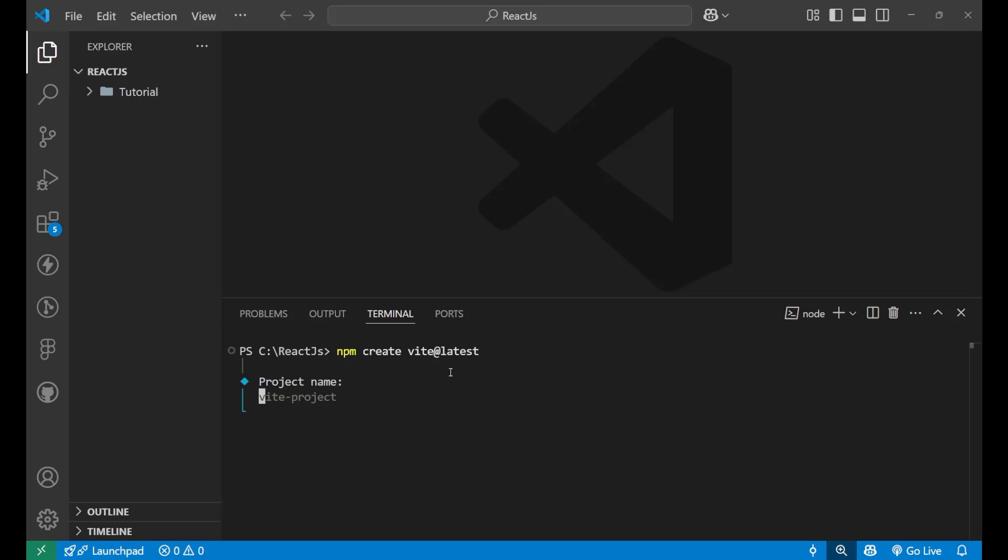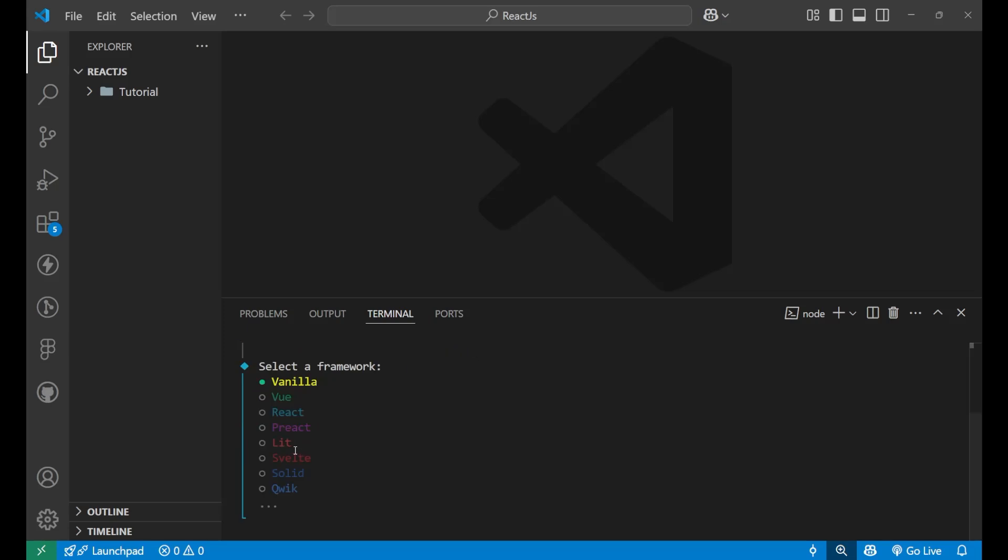When you put an enter, you will get a project name. You simply write the name of the project, whatever you want. So I want to keep it project only. Project1, like this and put an enter. Now after this, write the package name, let's name it project also, then put an enter.